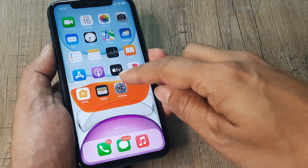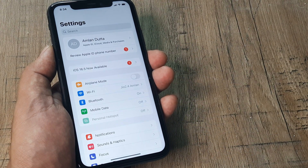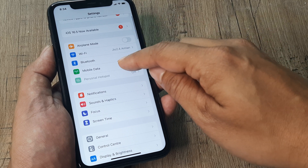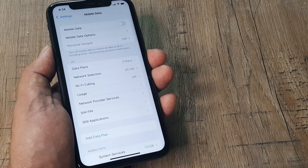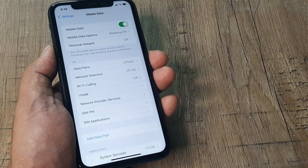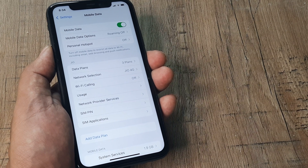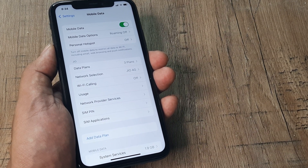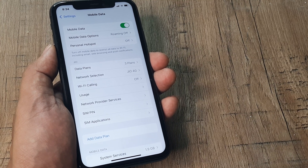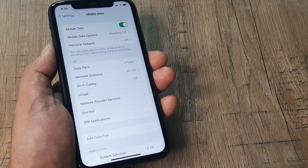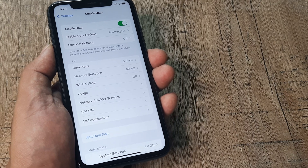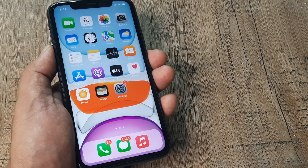So here we first tap on Settings. Inside Settings, we scroll down until we see Mobile Data, and then we basically turn on mobile data. Before you turn on mobile data, it's also important that you insert the SIM and configure the SIM network. Once you have turned on mobile data, you should be in a position to use the internet on your iPhone. So that's how simple this is.